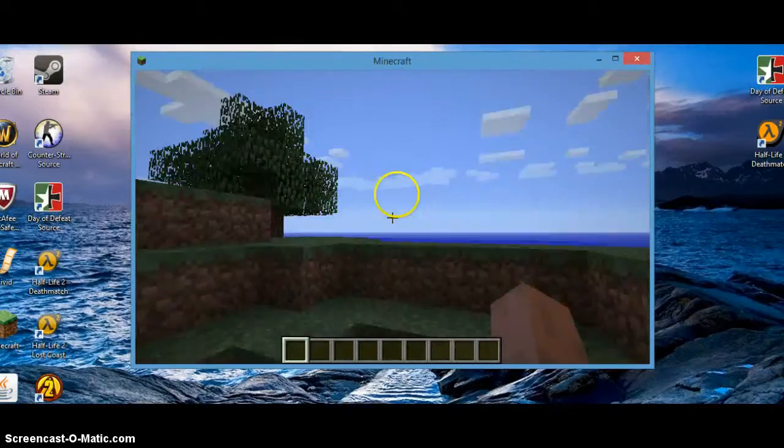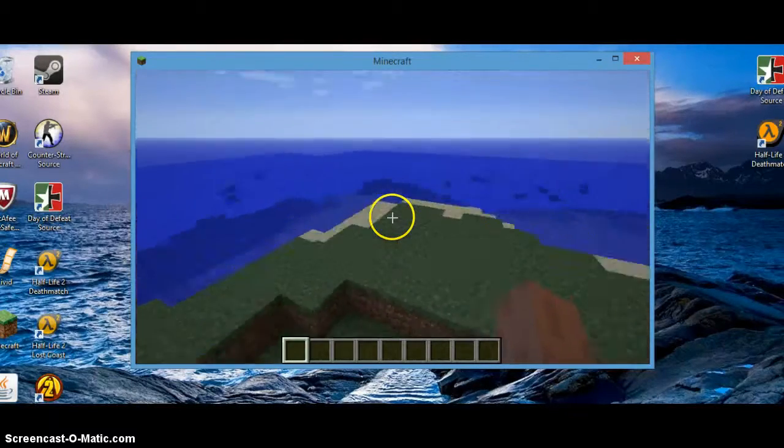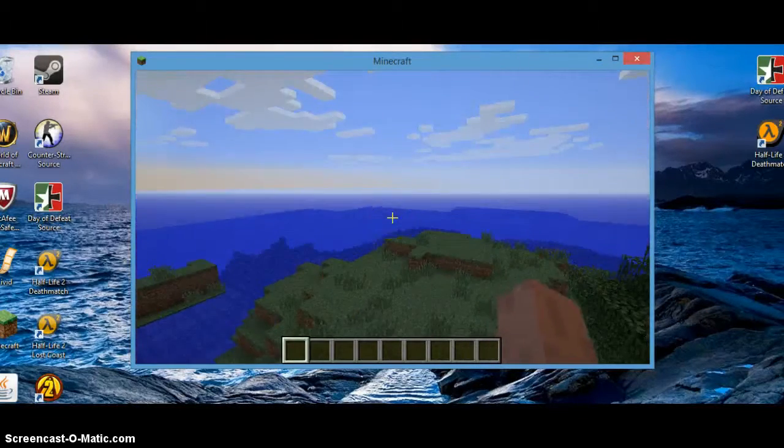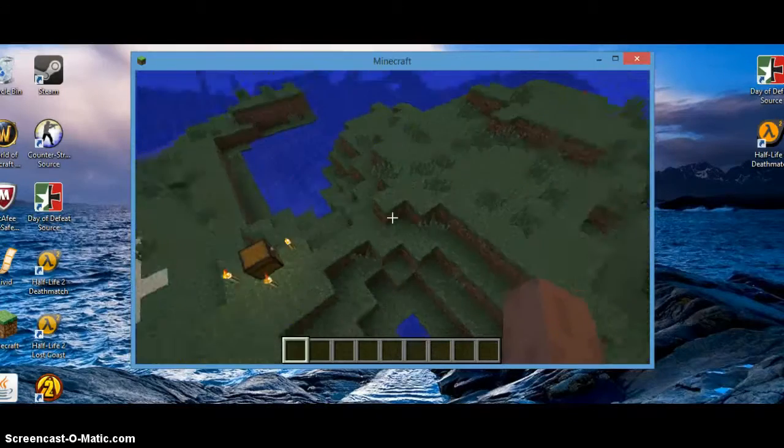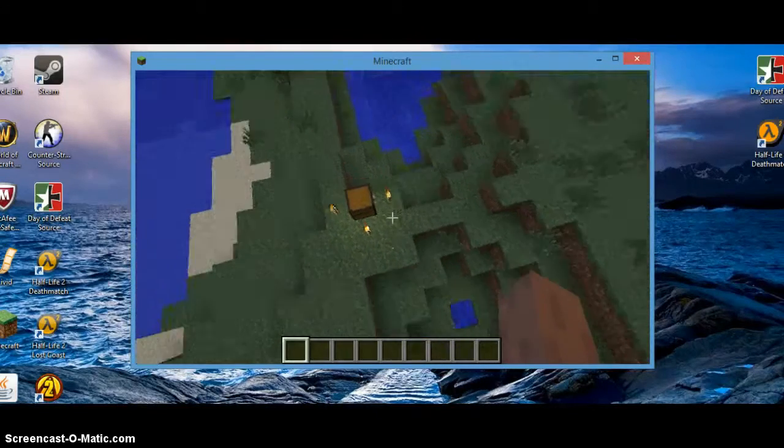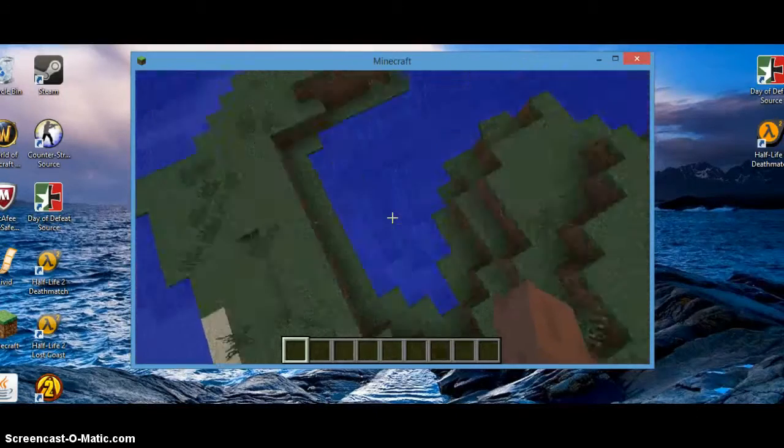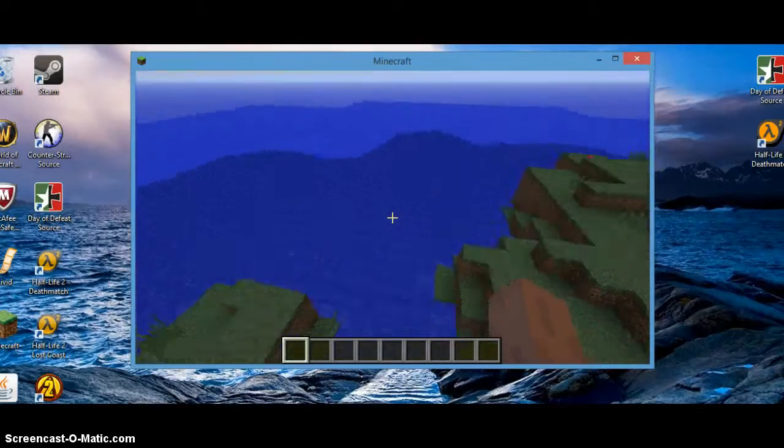Wait, so I'll check this. Yep, this is the cool island seed. Cool island seed.